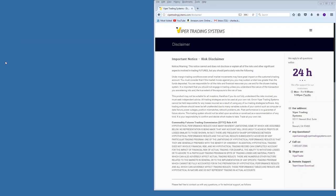Welcome everybody. This is the Thursday evening Viper trading webinar. If you are here to learn about trading the futures markets using the Viper tools, you are absolutely in the right place. Let's go ahead and knock out our standard disclaimer so we can get over to some charts and start looking at trades.